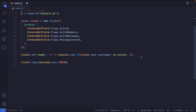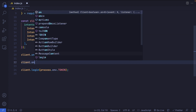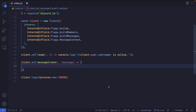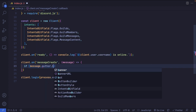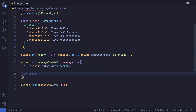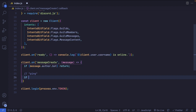We want the bot to reply with buttons attached to a message, so let's use a message create event listener. We'll say client.on and then message create. The first thing we'll do is check if the person sending the message is a bot — so we'll say if message.author.bot, then return, because we don't want the function to run any further. I also want the bot to reply when I send the message 'ping', so if message.content does not equal 'ping', then we return.